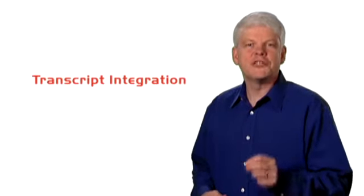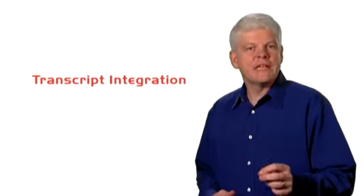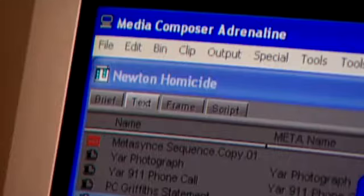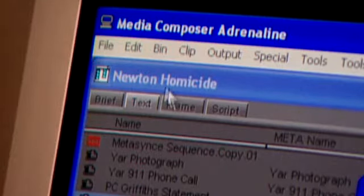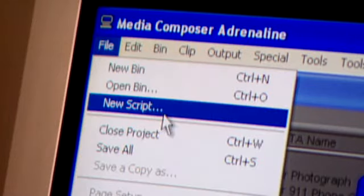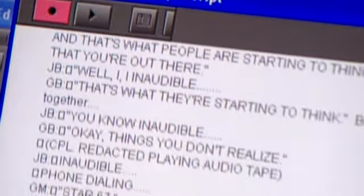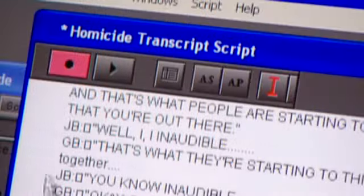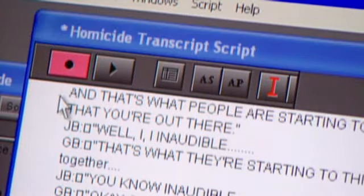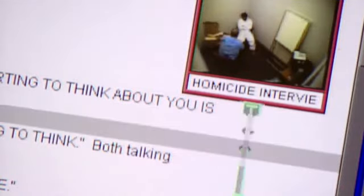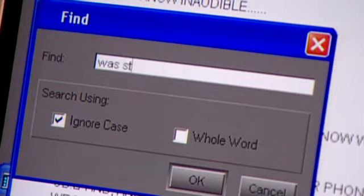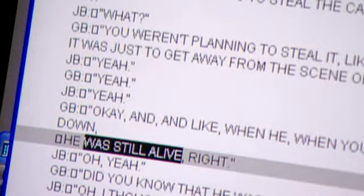Avid's script-based editing tool provides a level of analysis not found in other forensic video systems. A transcript document of a suspect or witness interview, or a transcript from an undercover sting operation can be copied and pasted into the Avid script-based editor. The transcript is then permanently aligned to the audio and video. A simple word search can locate a specific word, phrase, or sentence from within the transcript, and then instantly cue and play the video from that point.